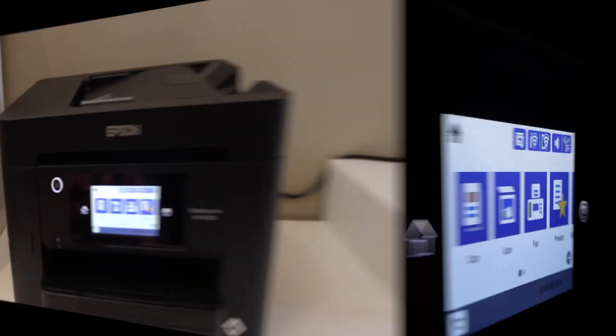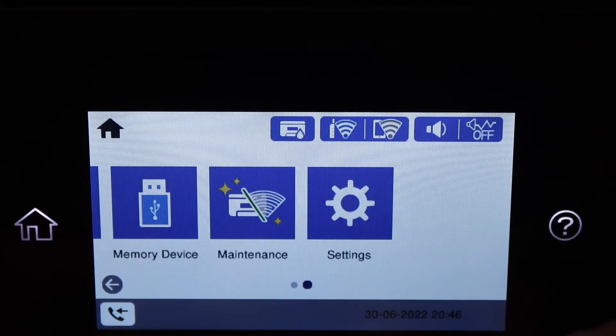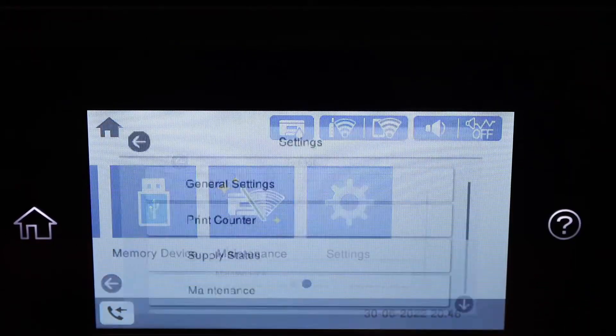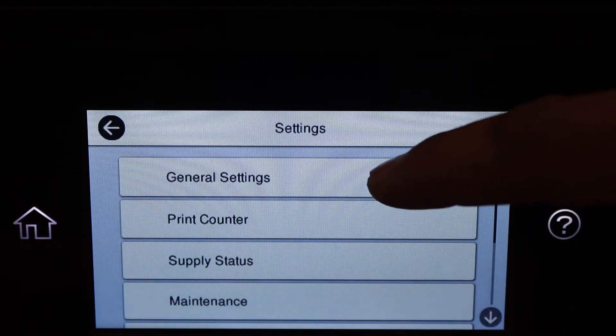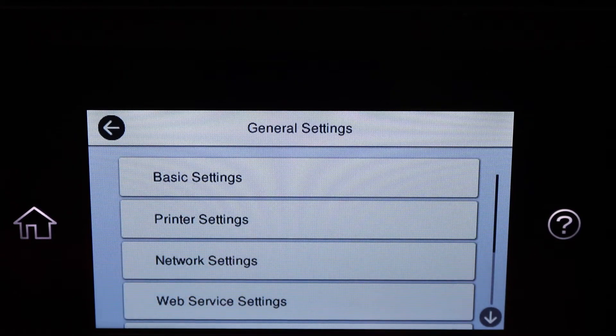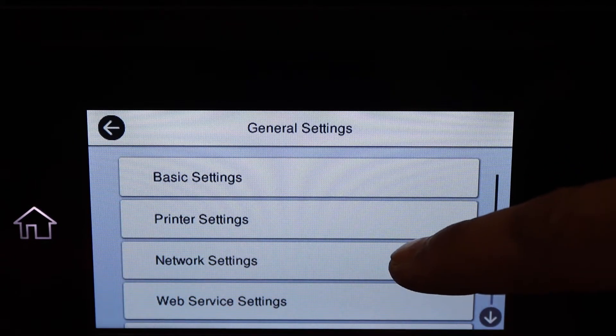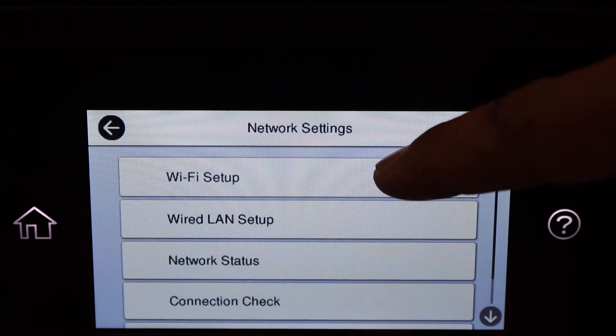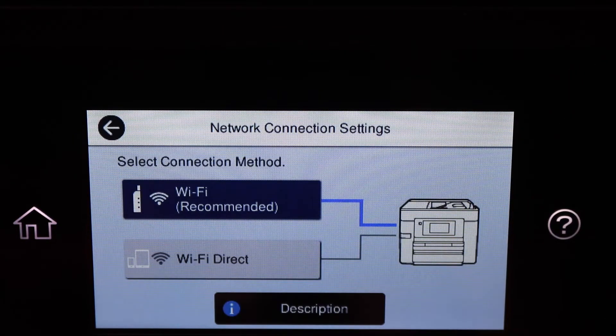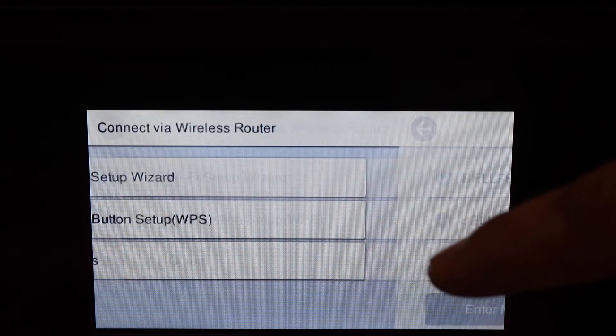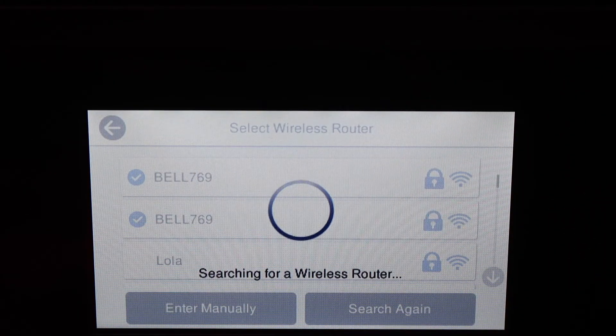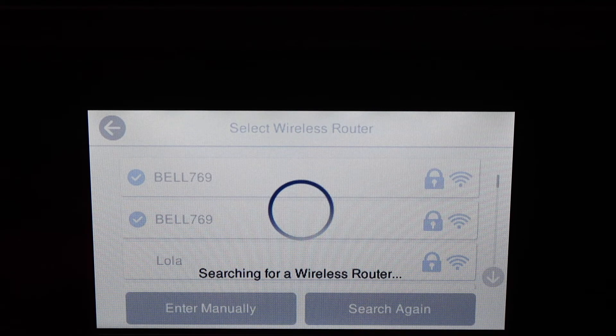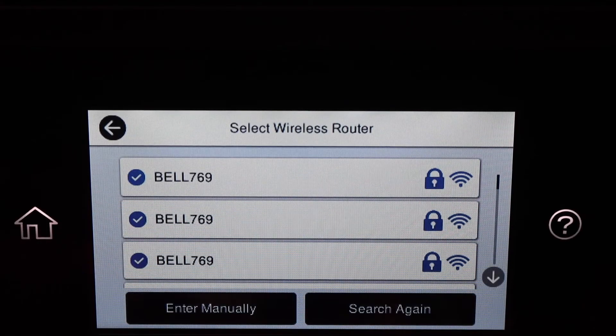Click General Settings, and here we have to look for the Network Settings. Click Wi-Fi Setup, then Wi-Fi Setup Wizard. It will display the list of Wi-Fi networks. Simply select your Wi-Fi network and then enter its password.